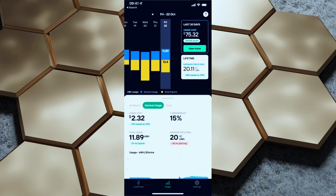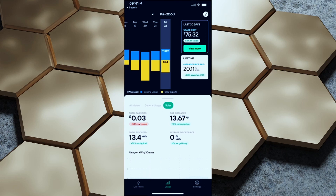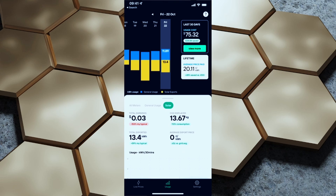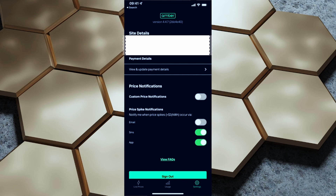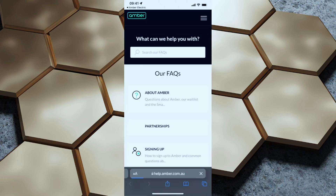We've got all meters, general usage, and solar, so we can see our total solar earnings, CO2 displaced, total exported, and the average export price was 0 cents per kilowatt hour. Our lifetime average price paid is about 20.11 cents per kilowatt hour, which is 28% less than the Victorian default offer. In settings we can set custom price notifications, get price spike alerts via the app and SMS, and access FAQs. That's the Amber Electric mobile app, but it's not super useful in the context of Home Assistant.